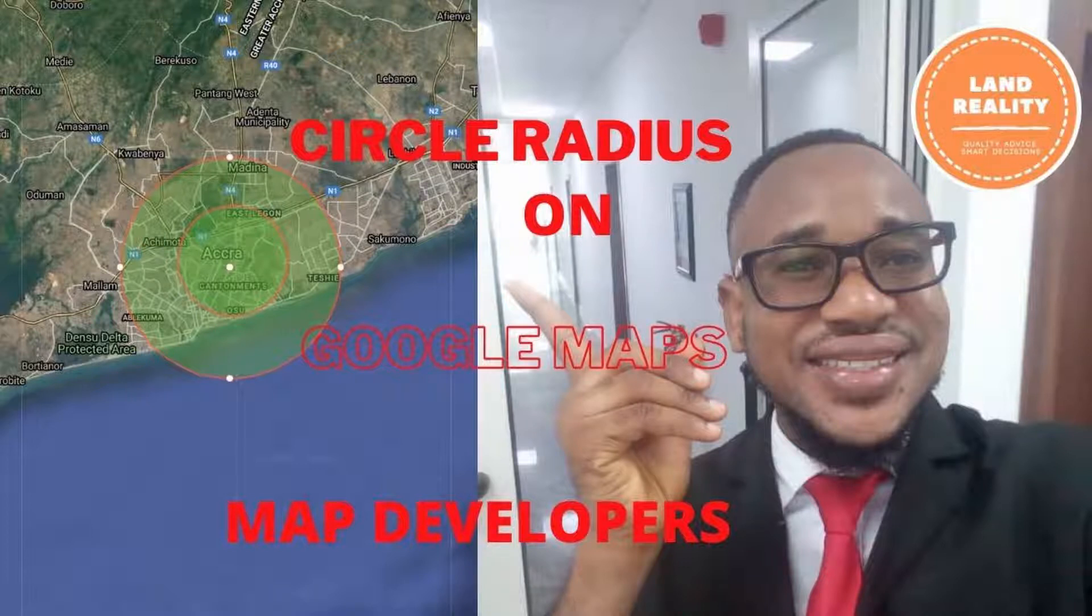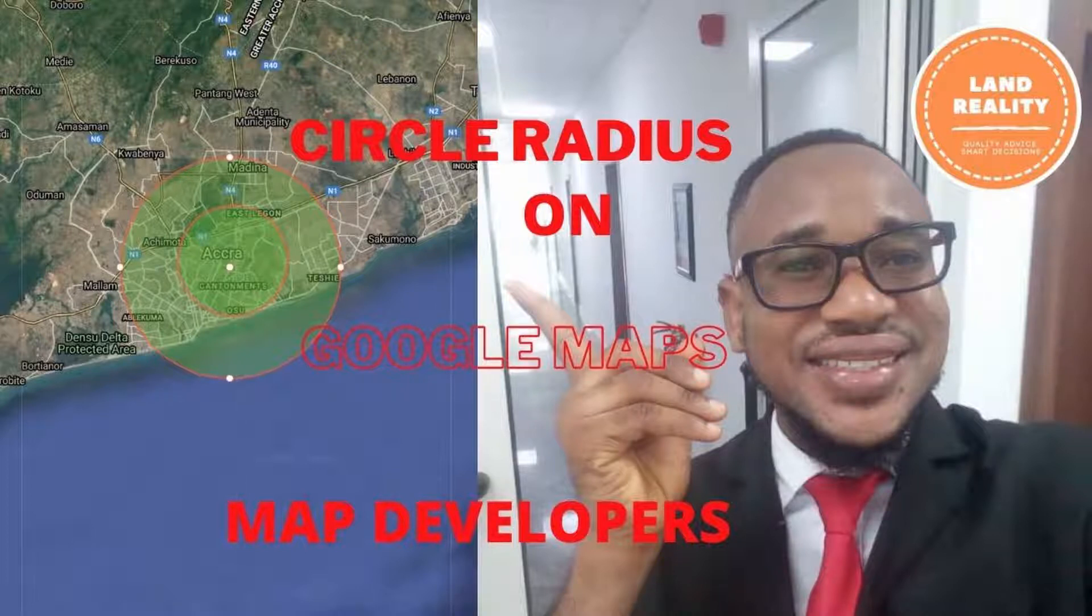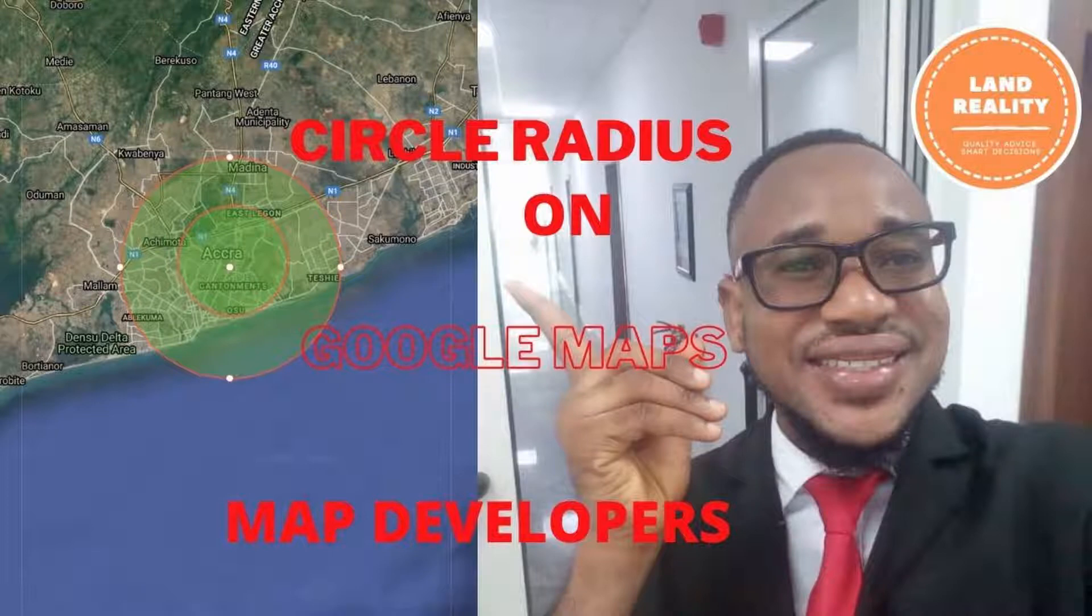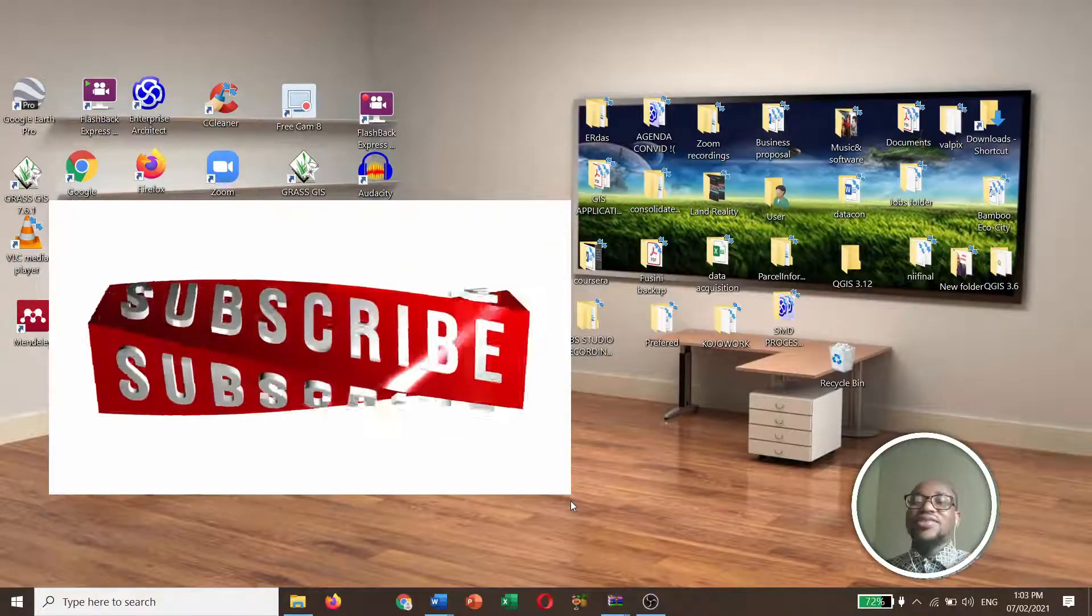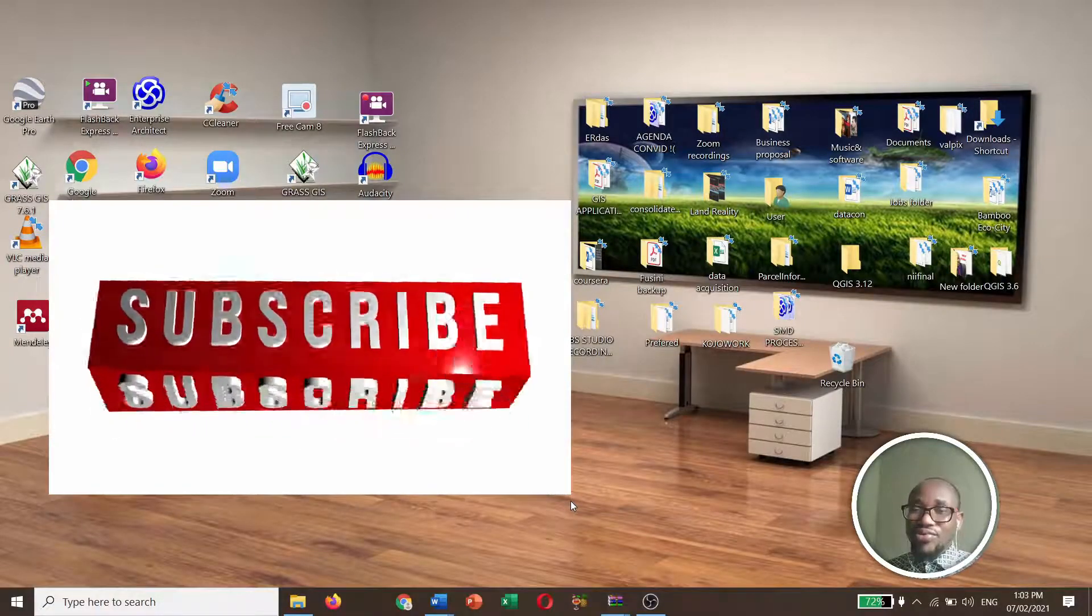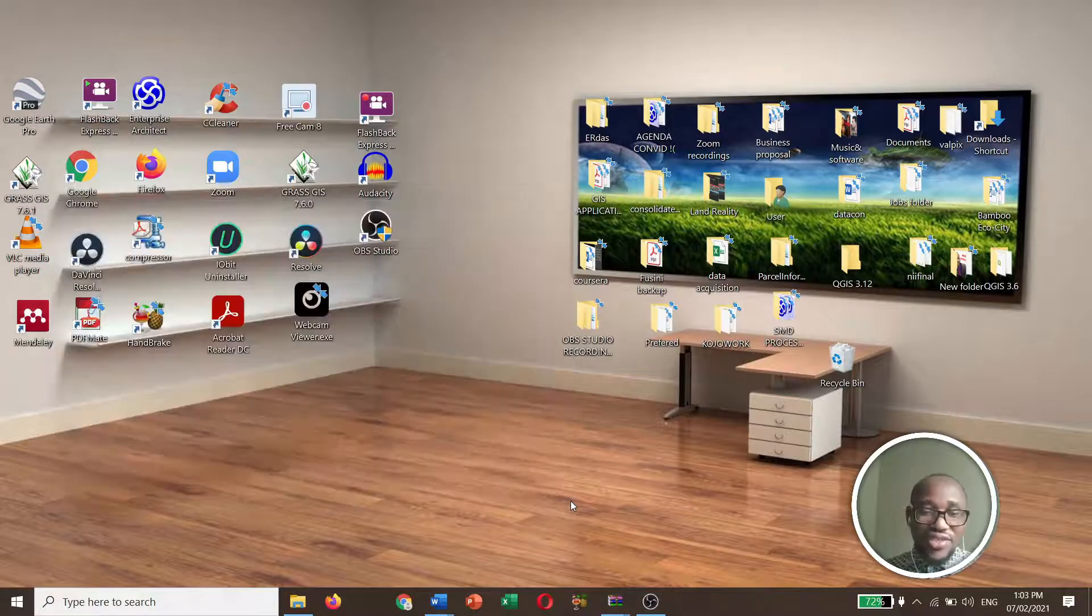You can use this method to inscribe a circle around a specific neighborhood and you definitely find out the specific points or neighborhoods or specific locations within the neighborhoods that your delivery services will be provided to. So let's just get started with the whole process. But if you have not subscribed to my channel, kindly subscribe to my channel for more good content.